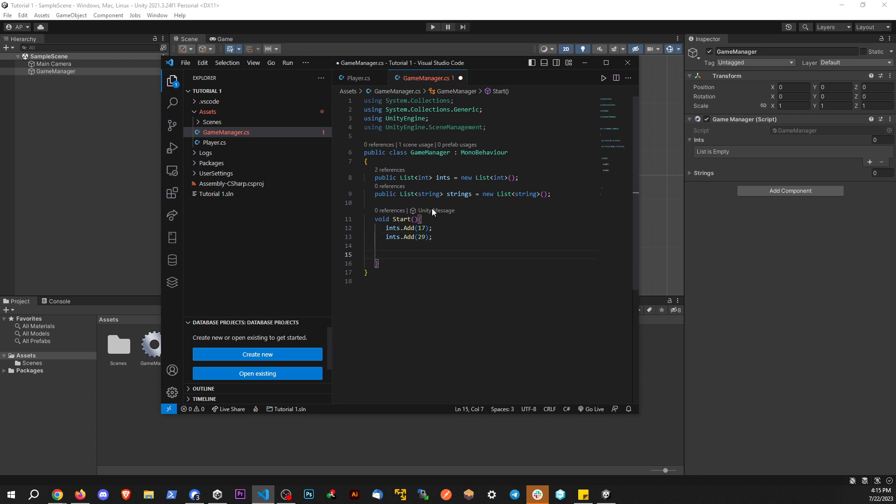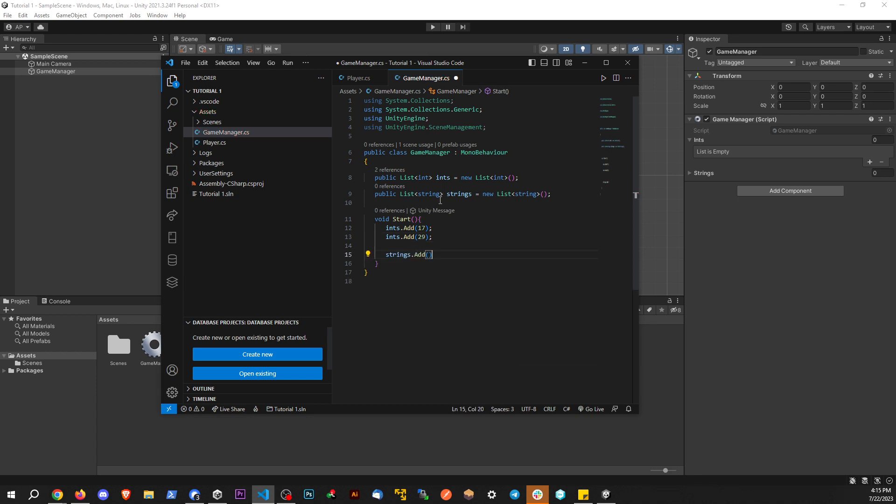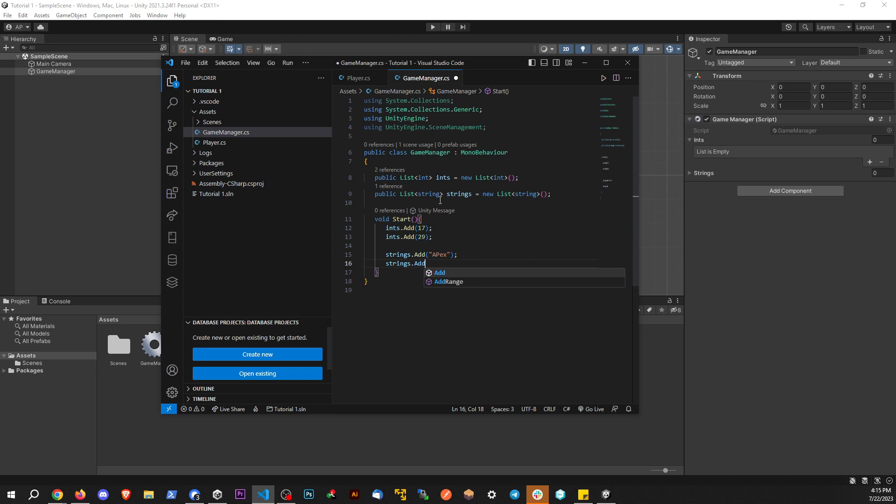And then while we're here, let's also add some items to the string list too. So let's say strings.add, it's as simple as that. And let's add Apex. And let's strings.add subscribe, if you are so inclined.